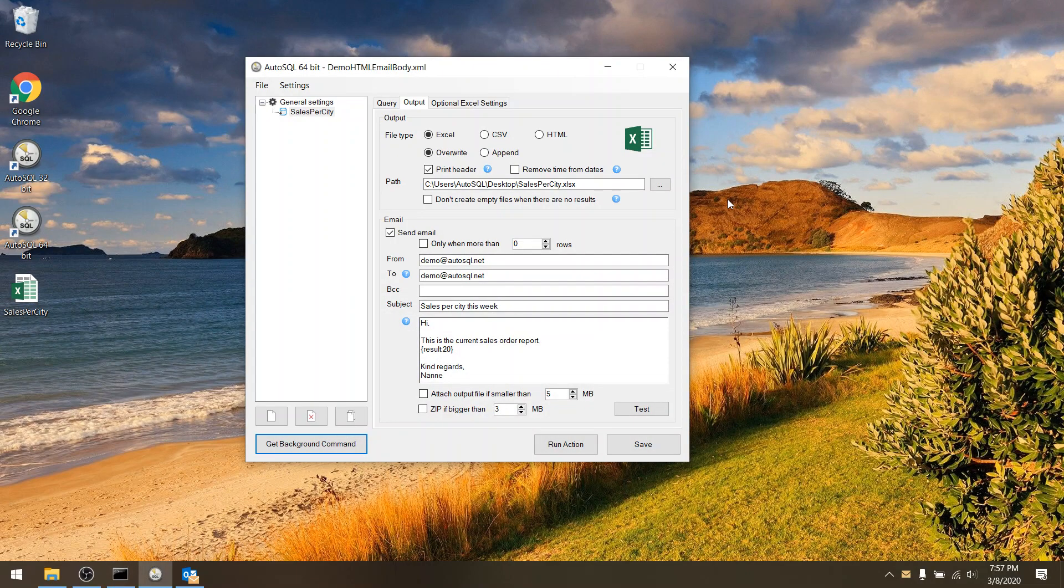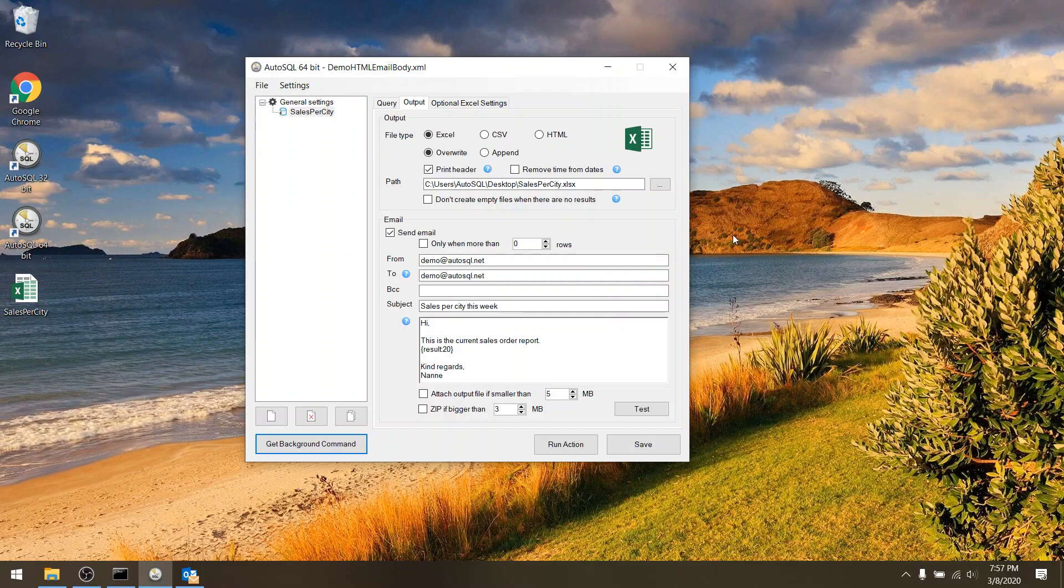So if you want to know how to set up AutoSQL in general there are also videos available about that, or send us your question at support at autoSQL.net.